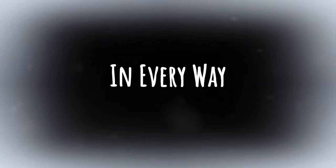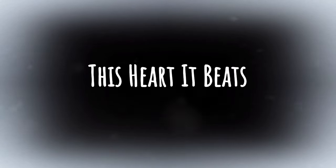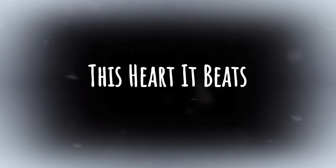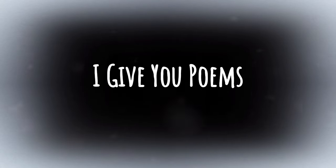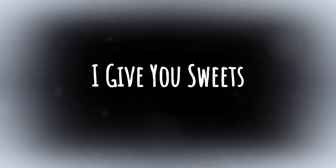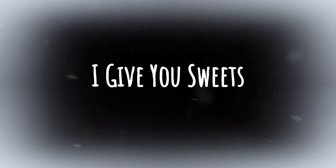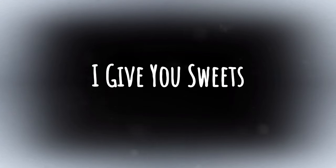In every move, in every wave. Oh you my love, this heart it beats. I give you poems, I give you sweets.